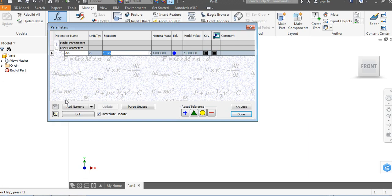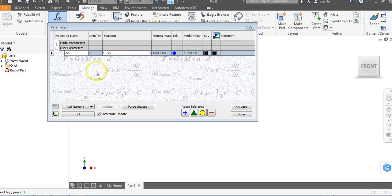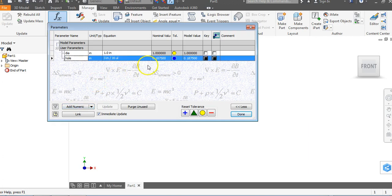The only other dimension they give you — the only real number on the drawing — is the 3/16ths of an inch for where the crankshaft goes through the middle. So we're going to come back to the Parameters sheet, go to Add Numeric, type the word Hole, and enter 3/16ths. You see that automatically converts it to a decimal value — 0.1875. We're going to leave this and say Done.